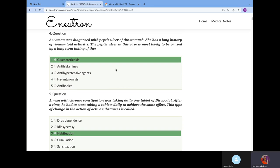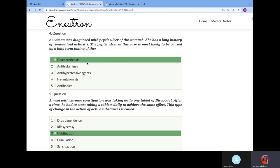A woman was diagnosed with peptic ulcer of the stomach. She has a long history of rheumatoid arthritis. The peptic ulcer is most likely caused by long-term taking of glucocorticoids to suppress this inflammatory process. One of the side effects of corticoids is they can decrease immunity, thereby causing this peptic ulcer.